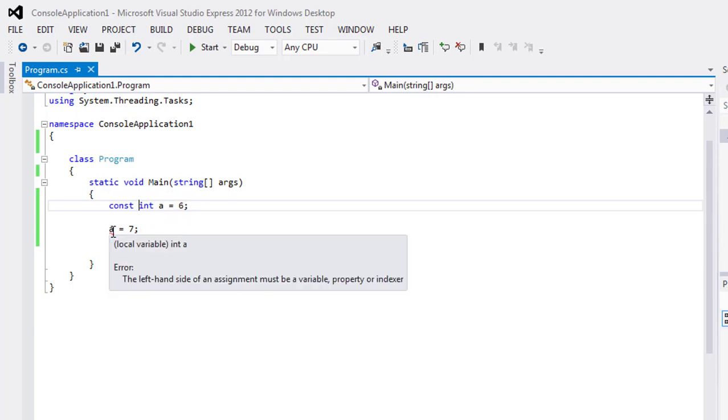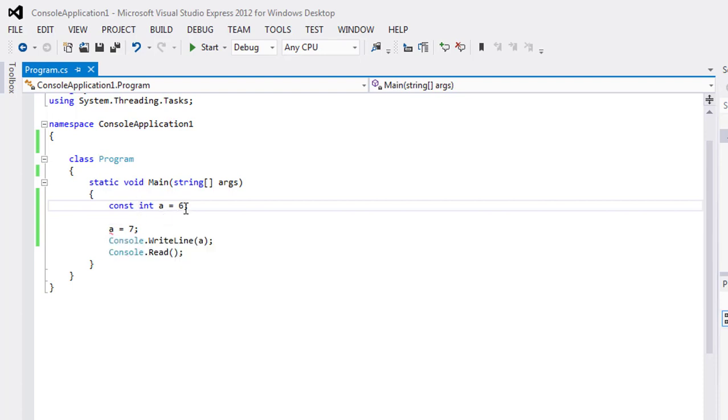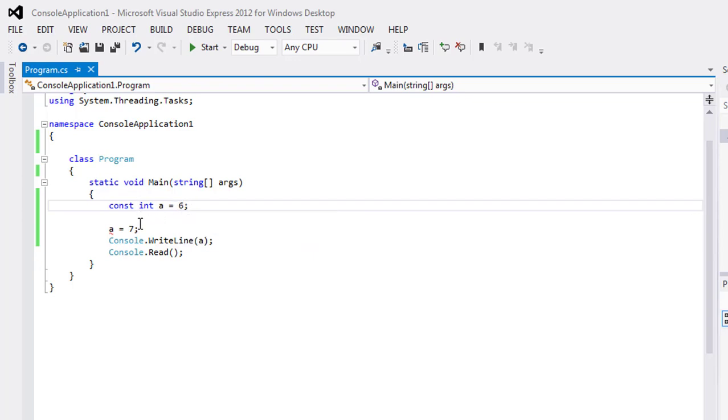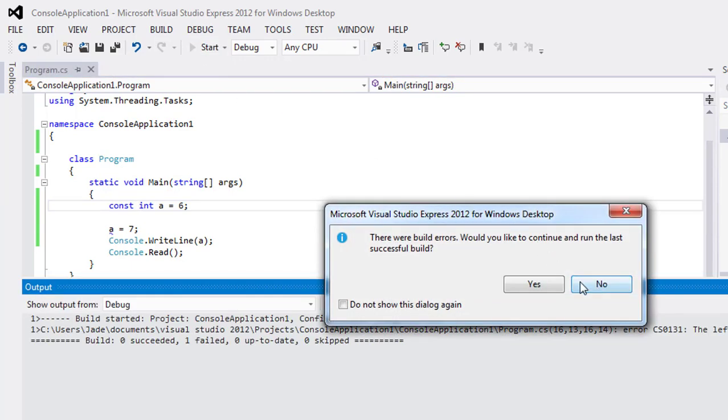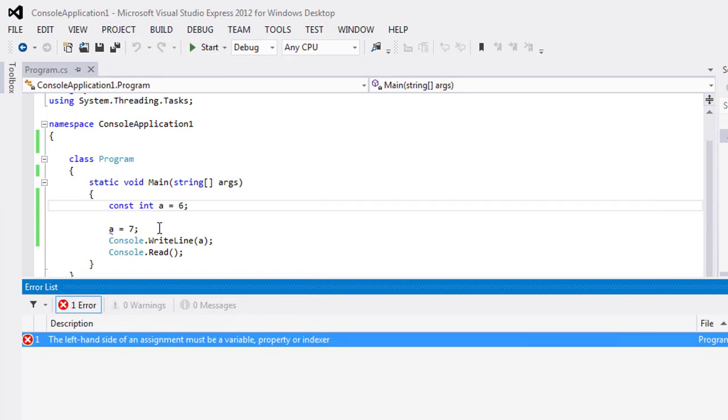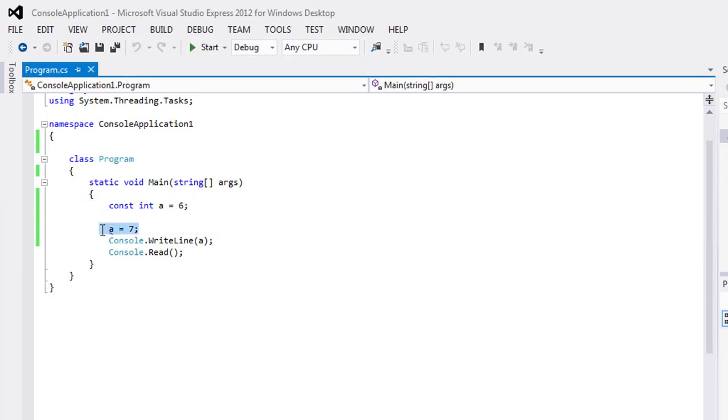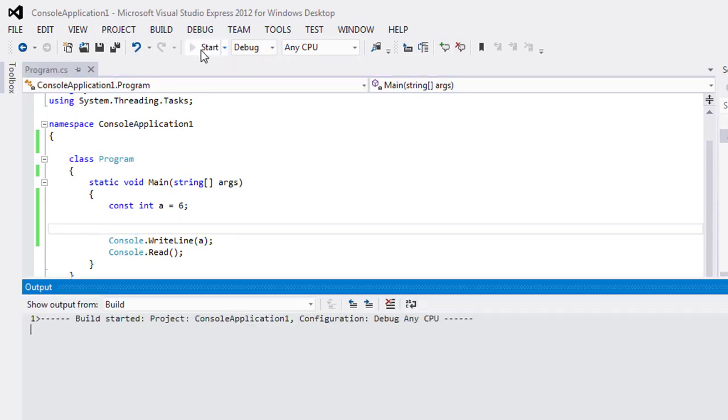Here you can see we have an error which is that you have declared the variable a as constant, so you can't change the value of a. You can see here is another error message. If I will remove this, now it will work fine.